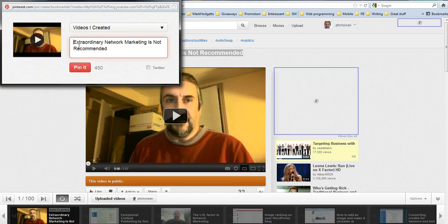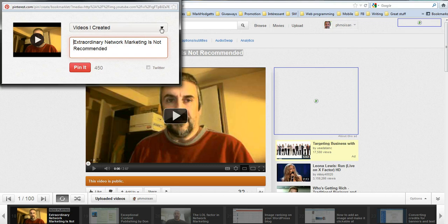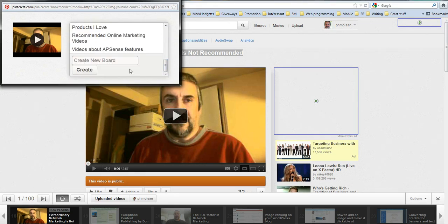And as you can see, I highlighted the text, and so I don't have to write it down again. So videos I created. Actually, I'm going to create a new board just to show you how it works.